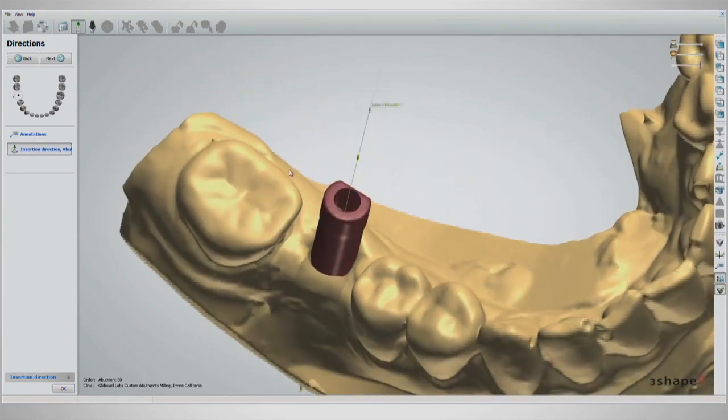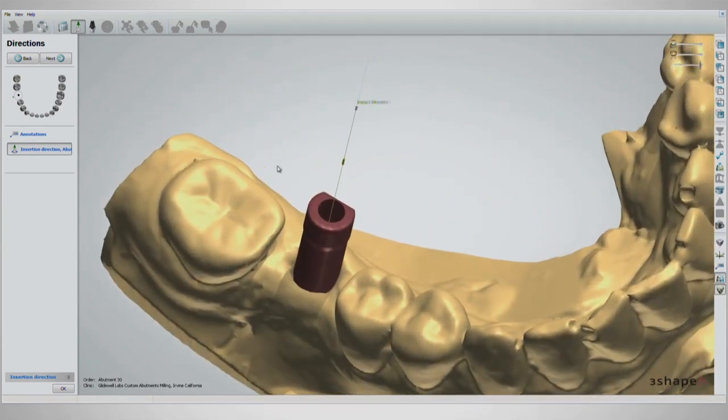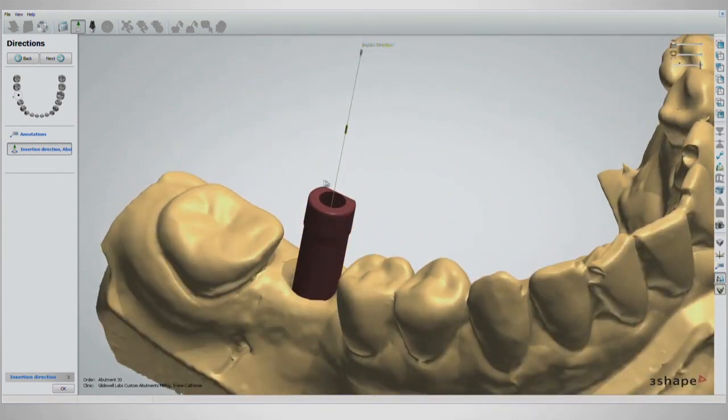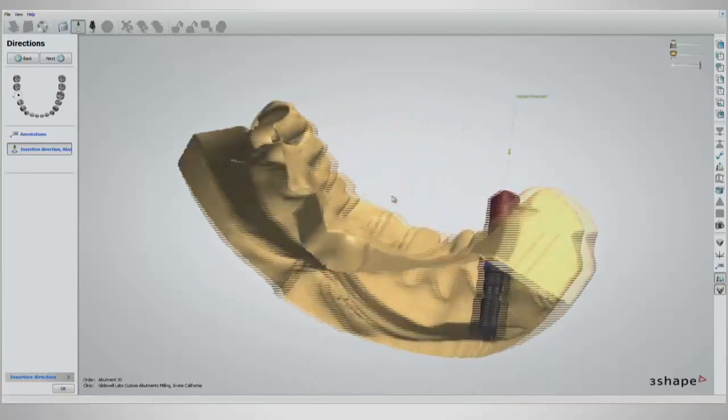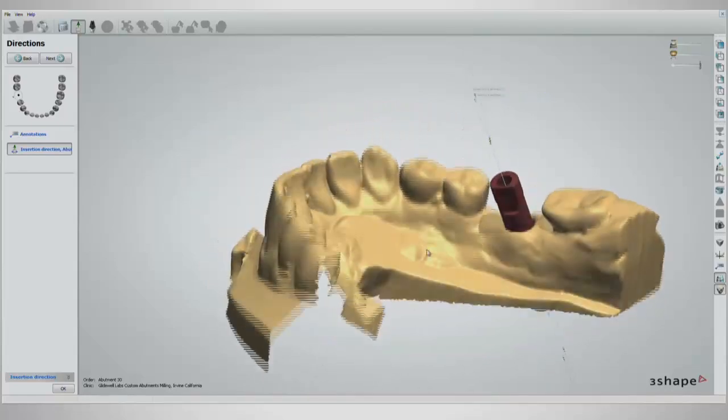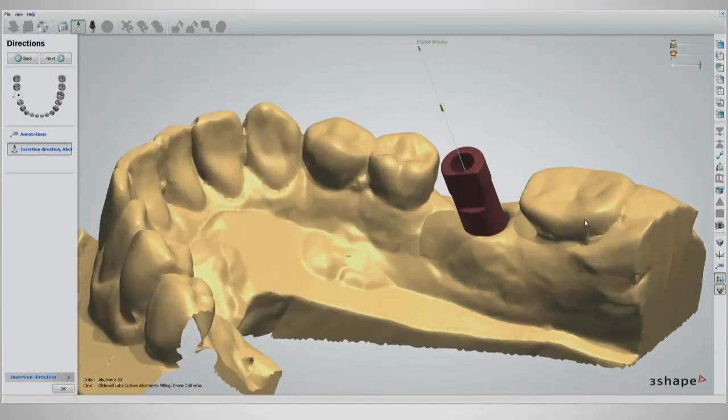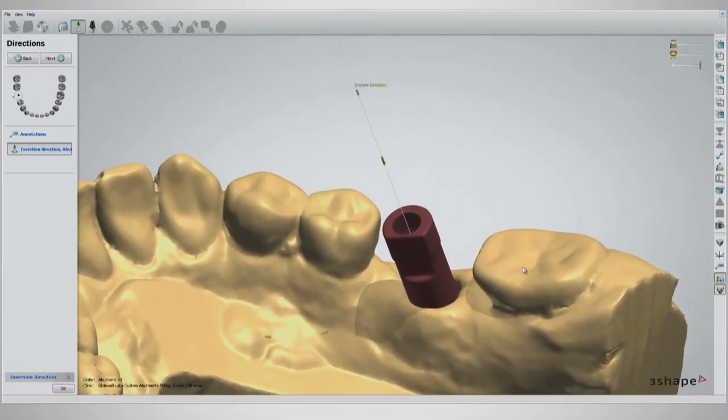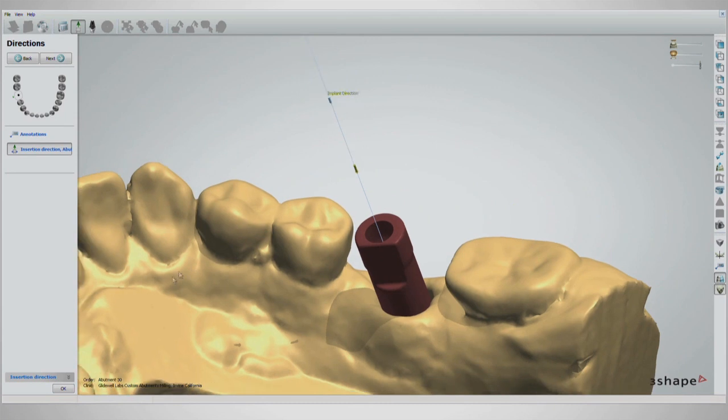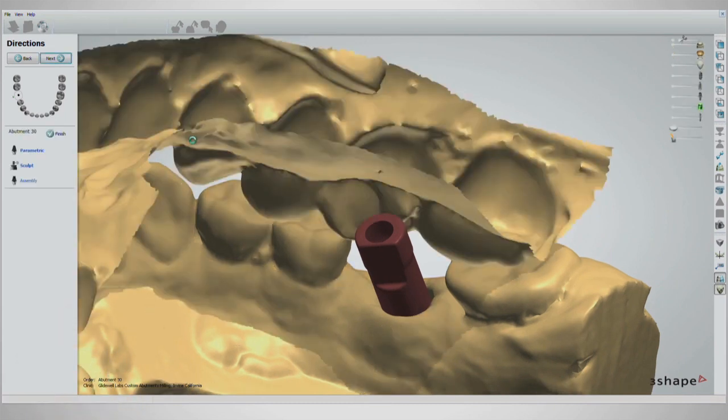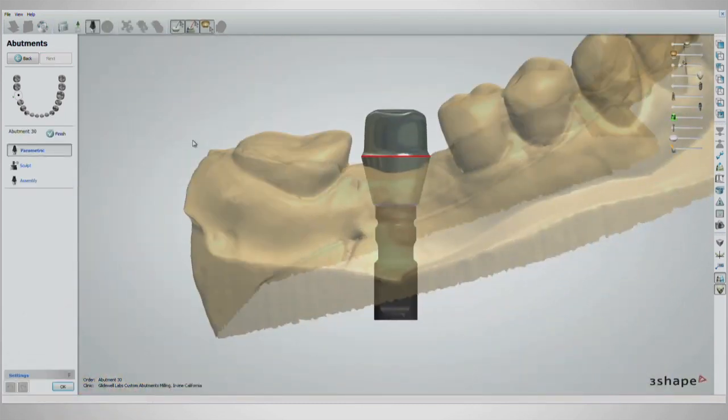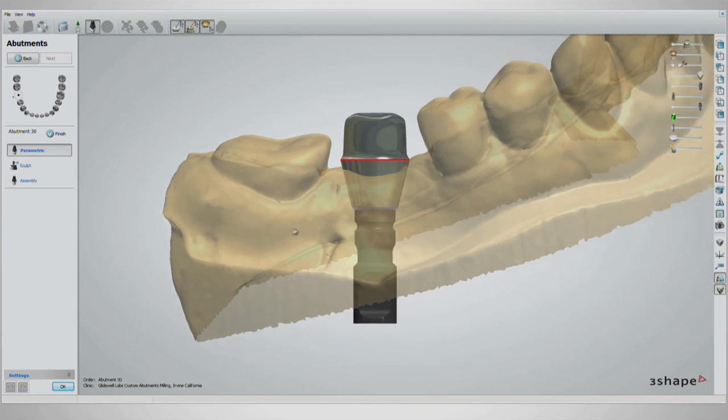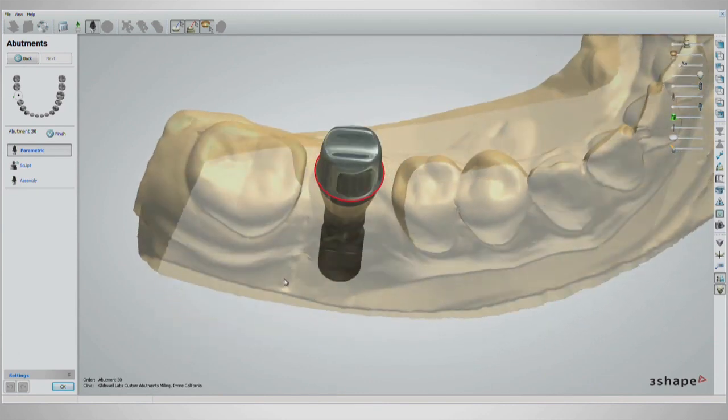An insertion direction will appear with the scan abutment. Since the angulation of the abutment in a later step will determine the actual insertion direction, this page can be skipped by clicking OK to continue to the next page. The initial design setup will appear, ready to be modified to the patient's mouth and implant position.